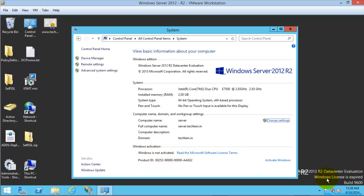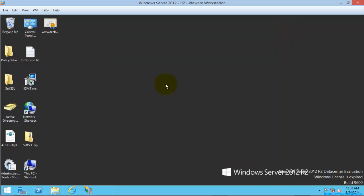Here also you can see Windows license is expired and it is Windows Server 2012 R2 Datacenter evaluation version. So I'm going to rearm this server to extend my evaluation period.